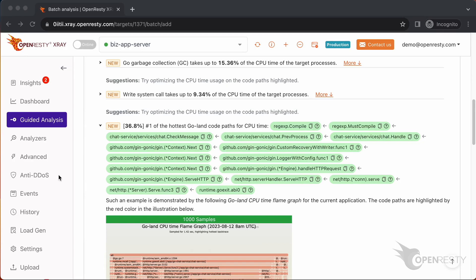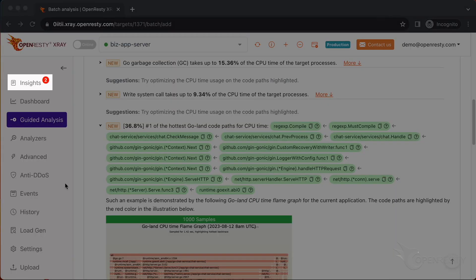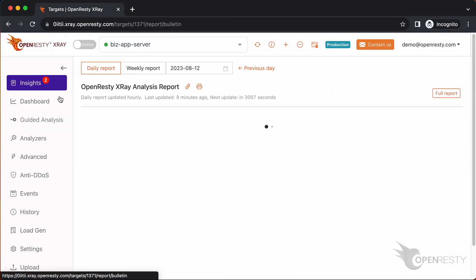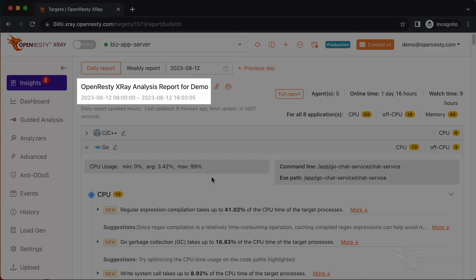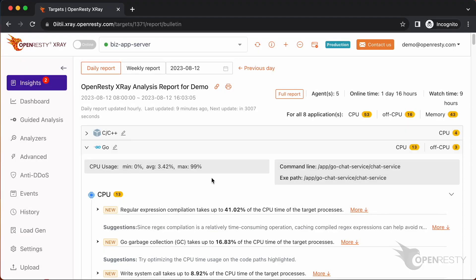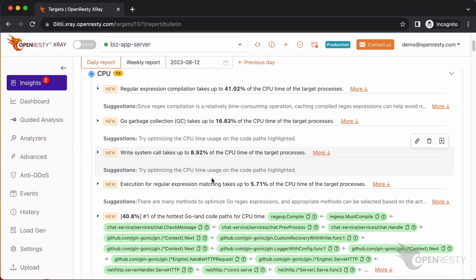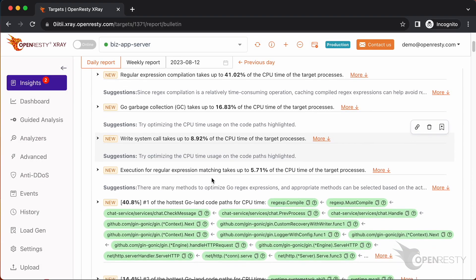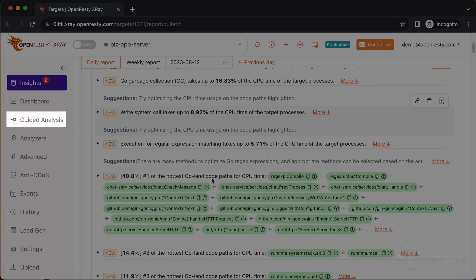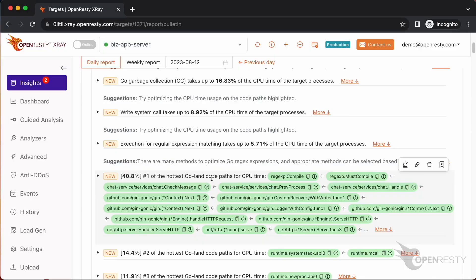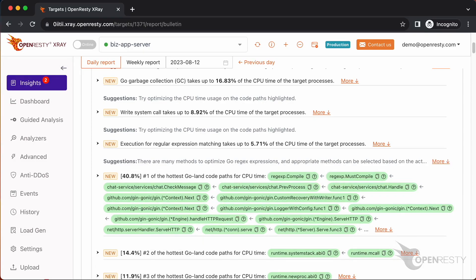OpenResty X-Ray can also monitor online processes automatically and show analysis reports. Go to the Insights page. You can find the reports in the Insights page for daily and weekly periods. For this reason, you don't have to use the guided analysis feature. Guided analysis is useful for application development and demonstration purposes.